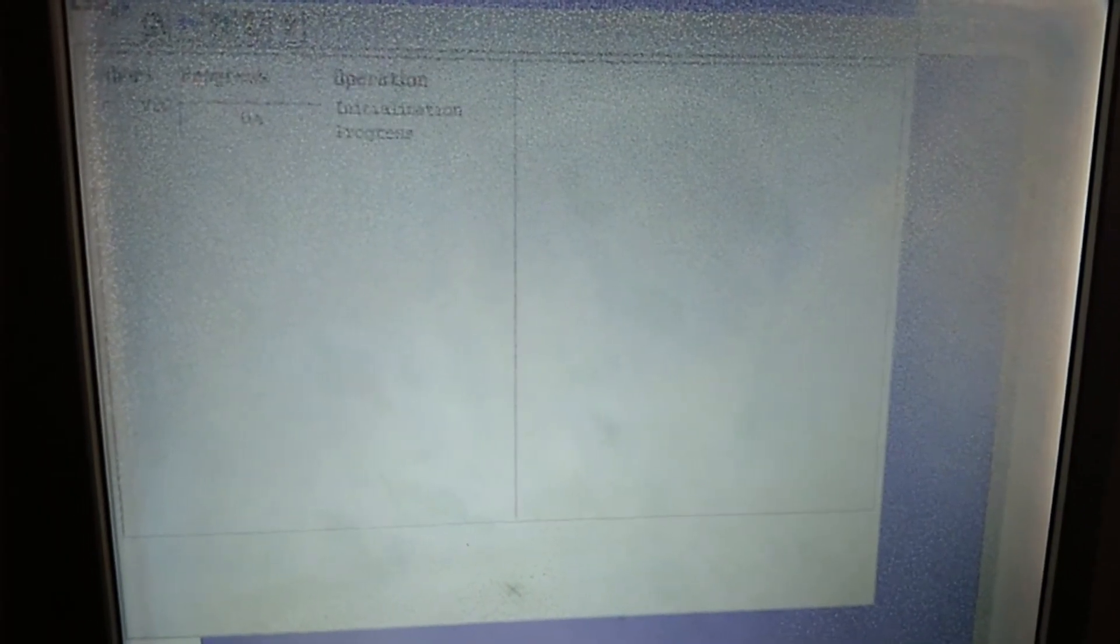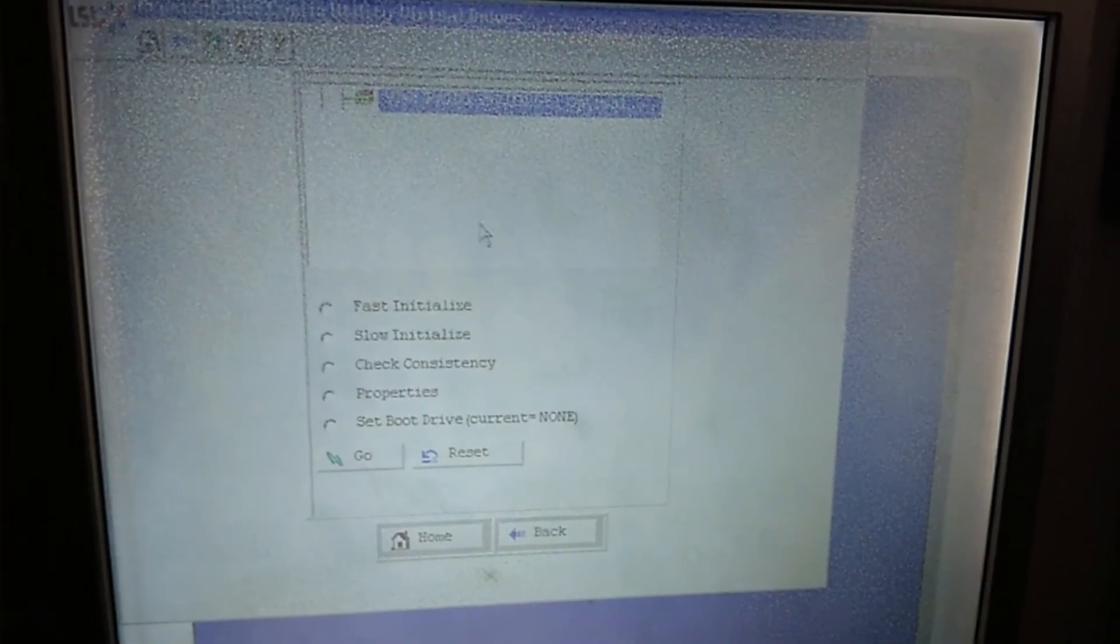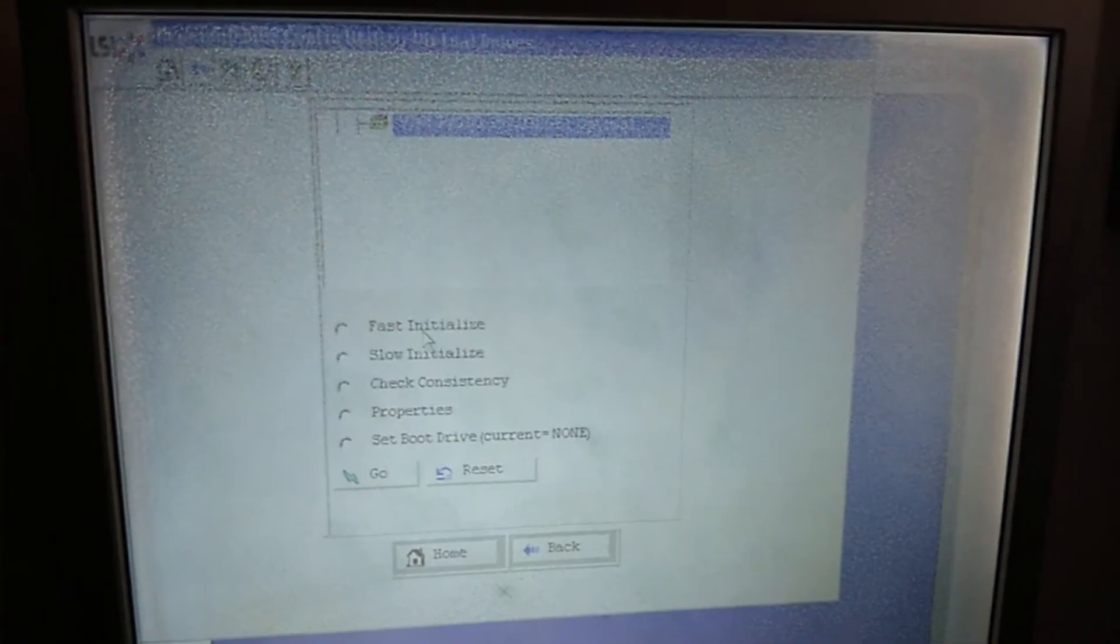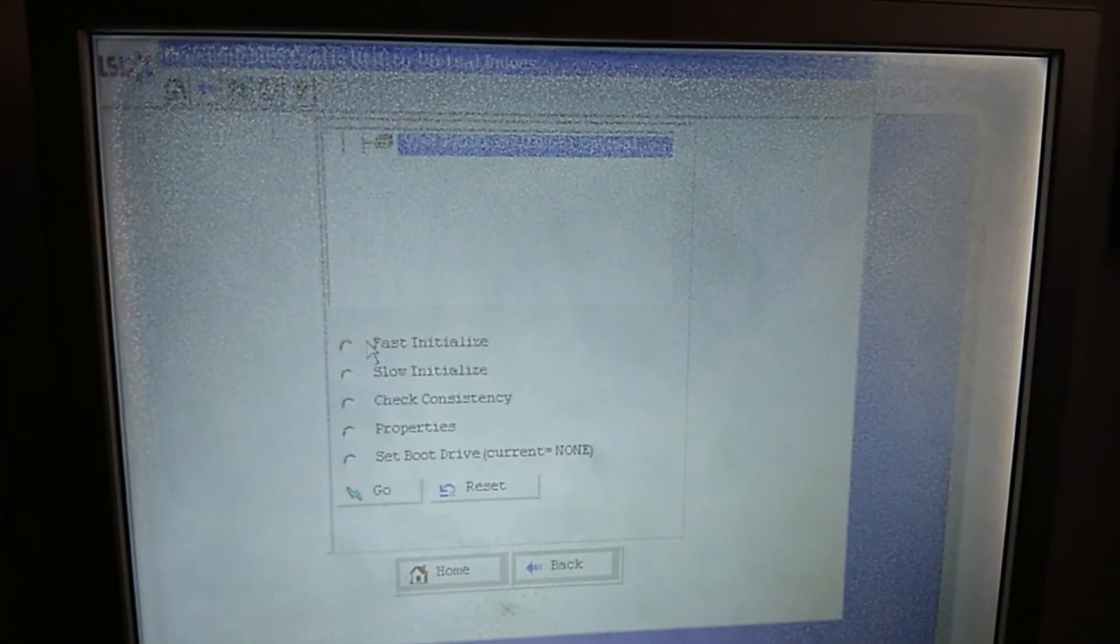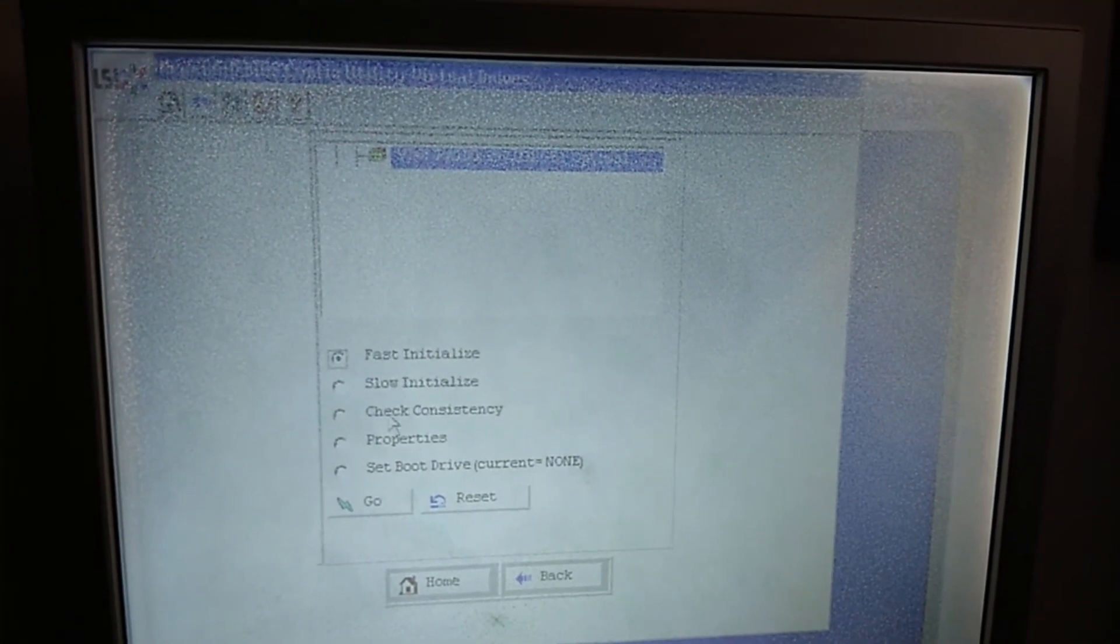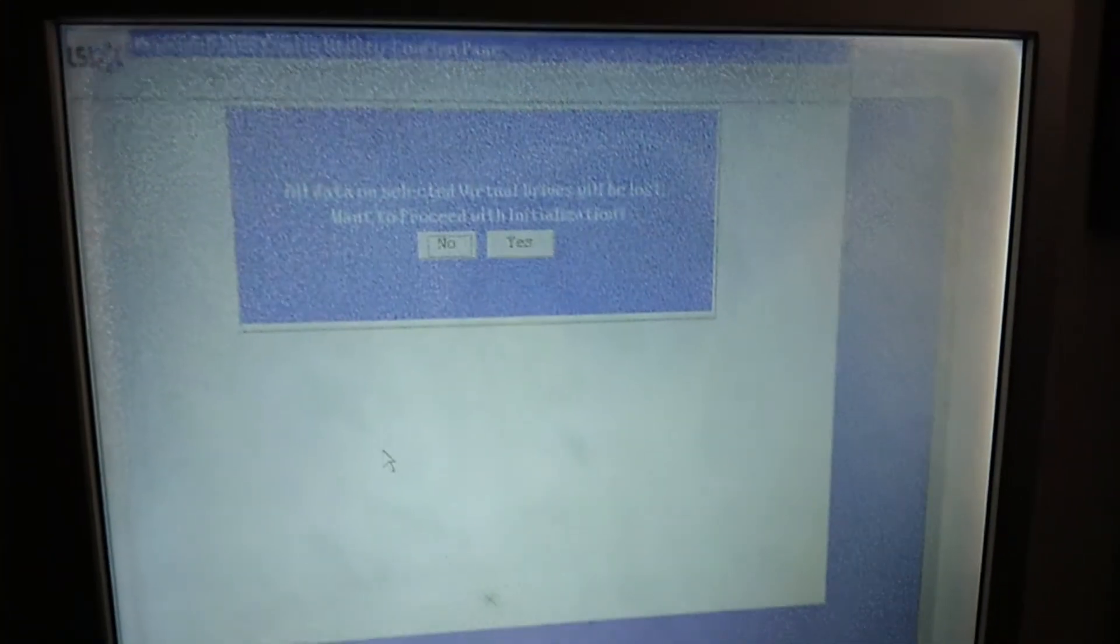Initialize and then your hard disk will be used for installing and booting Windows or any other boot device. So just fast initialize and go. And yes.